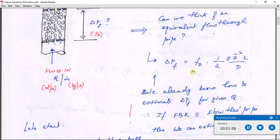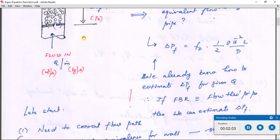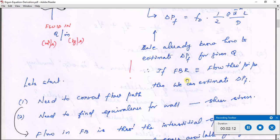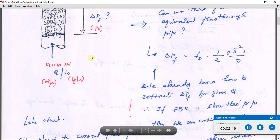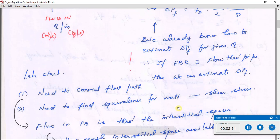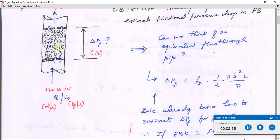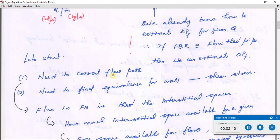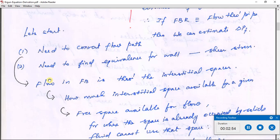We already know the expression for flow through a pipe system: ΔP_f equals f_D times half ρū², where ρ is the density of the flowing fluid, ū is the superficial velocity, L is the length across which pressure drop is measured, and D is the pipe diameter. If we can convert this fixed bed to an equivalent pipe flow system, our job is done. To do this we need to convert both the flow path and the wall friction experienced in the fixed bed to an equivalent pipe flow system.